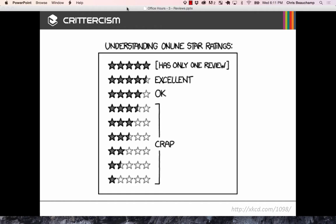This is a general guide to online star ratings from the comic XKCD. If it's purely five stars, something's a little weird — maybe the developer's mom left the only review. Four to four and a half stars means lots of people reviewed it and it's probably a solid app. Anything three and a half stars and below, users have a built-in filter — if people are actively rating an app poorly, there's probably something wrong with it.